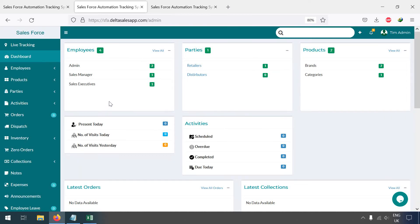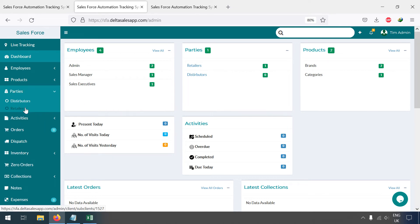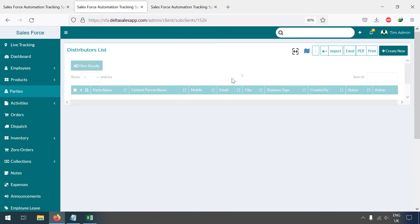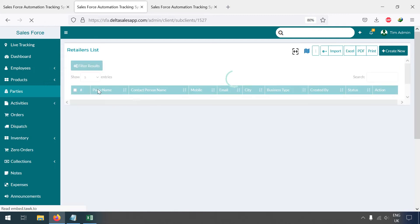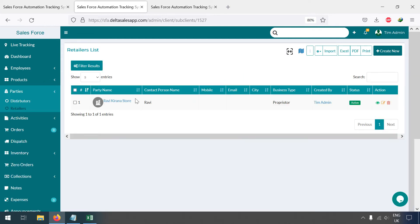In this video we are going to learn how to add parties in the Delta Sensor. First, go to the Parties field — here you can see two party types are available. You can go to any one; there is no restriction. The distributor list is empty, but if you go to Retailers you can see one party there. You can delete parties and export to Excel, PDF, or print.